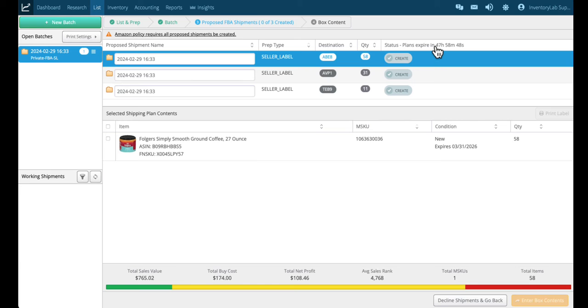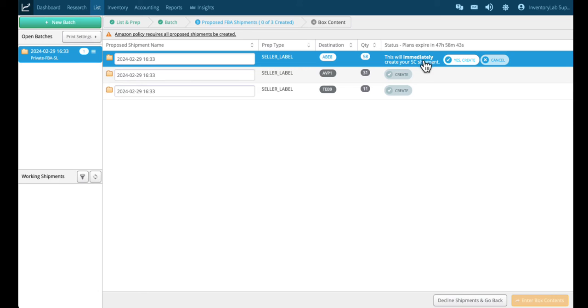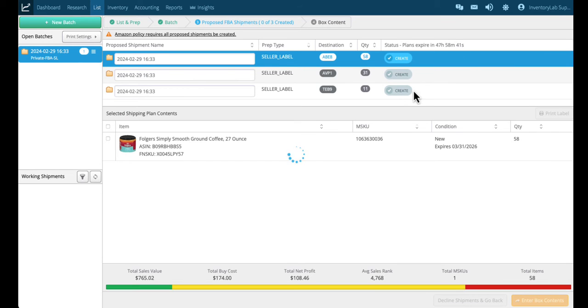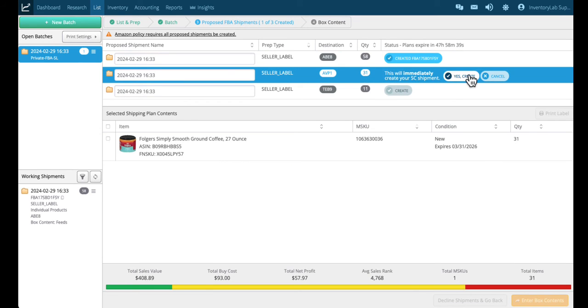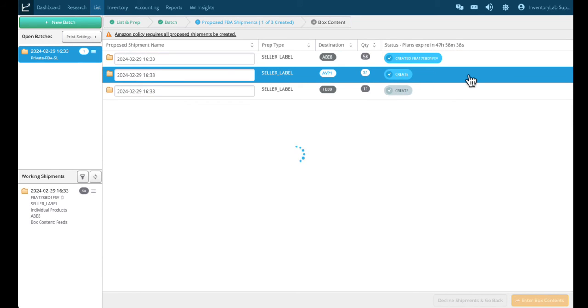You just click create, verify this, confirm that, and it's the same for all of them. Then create.